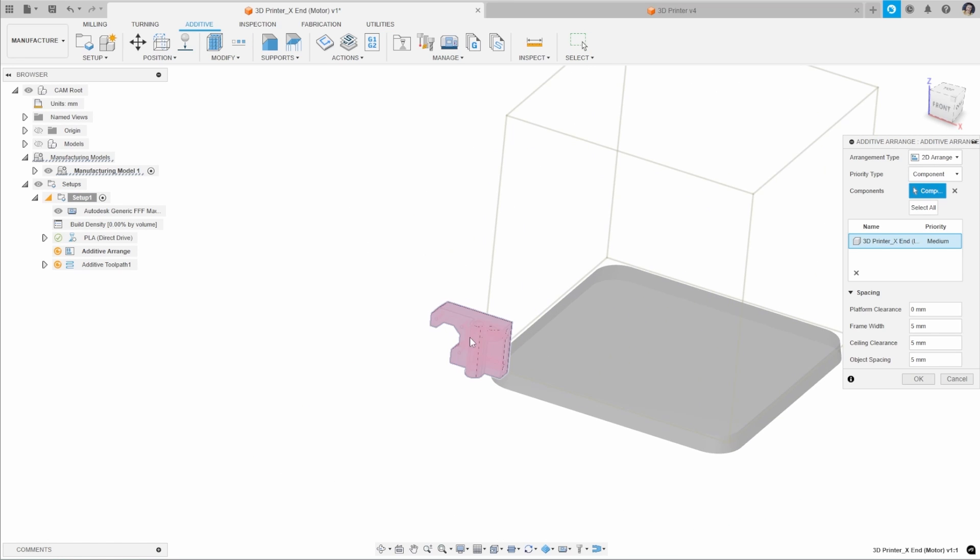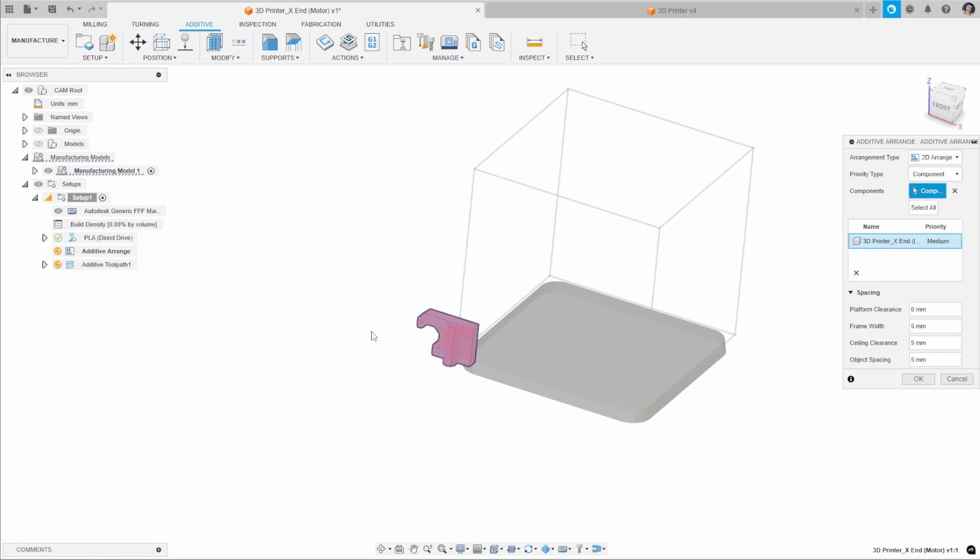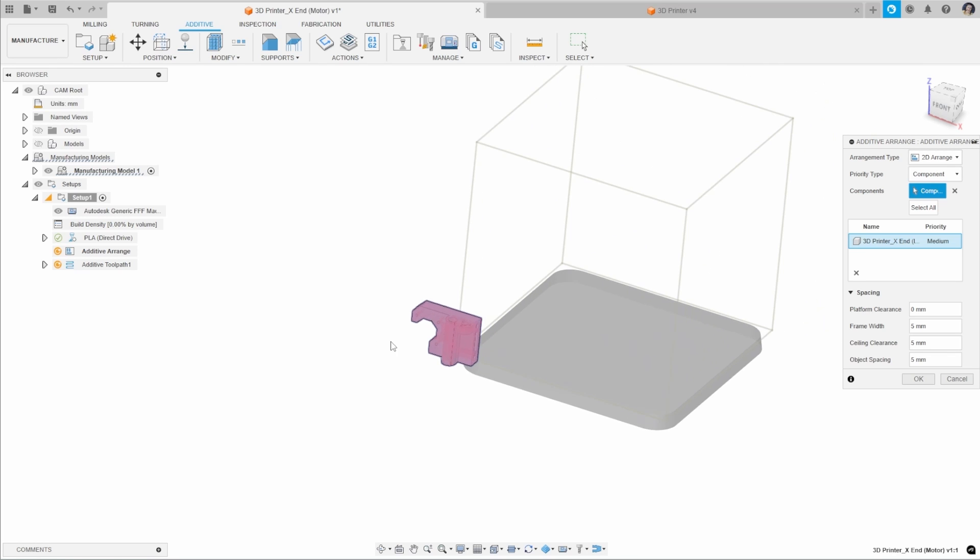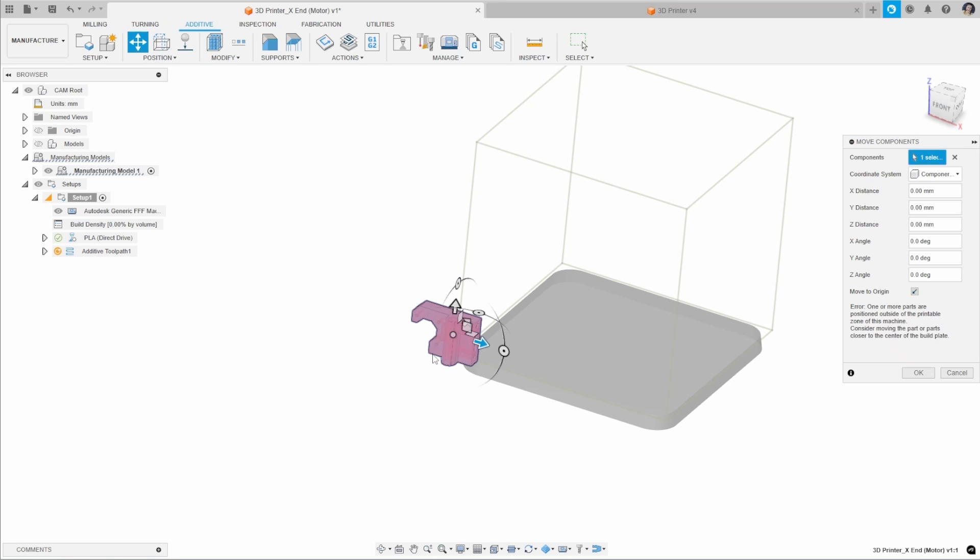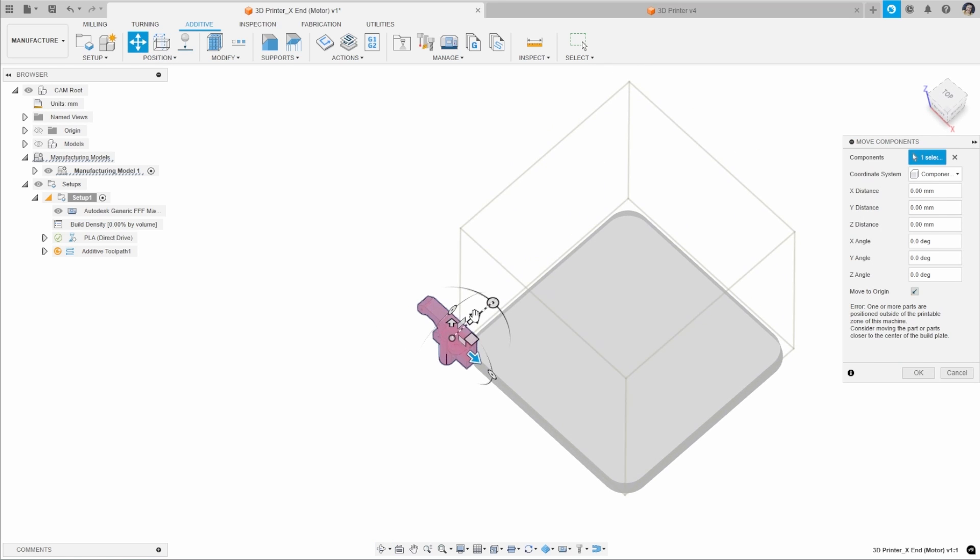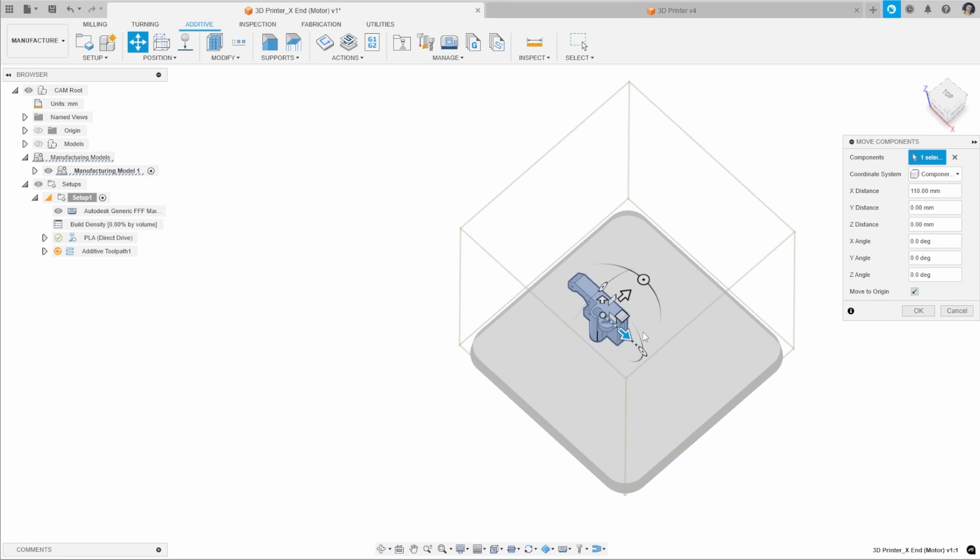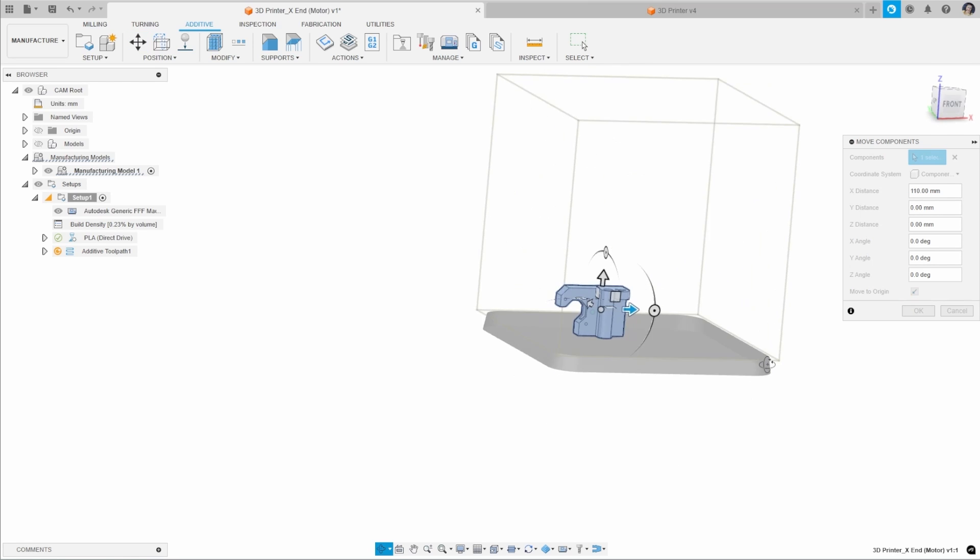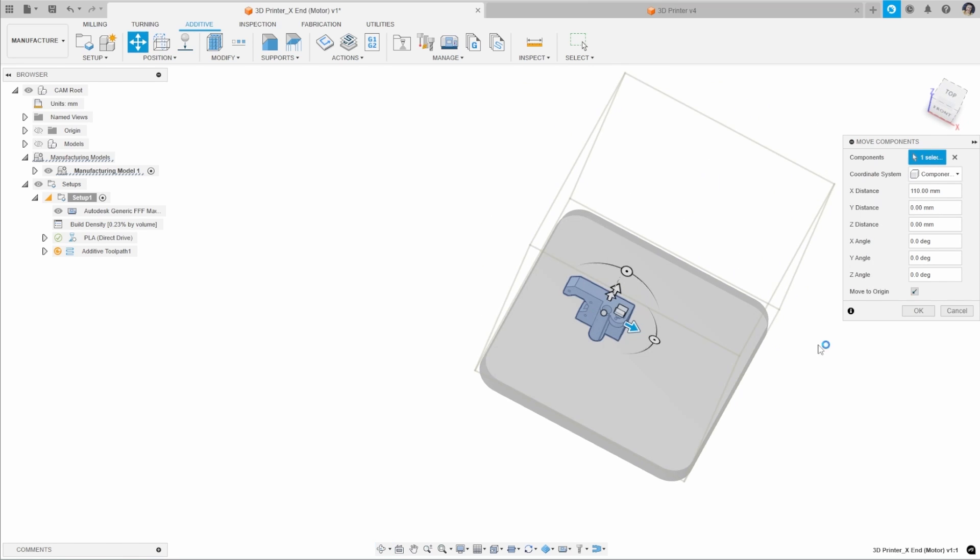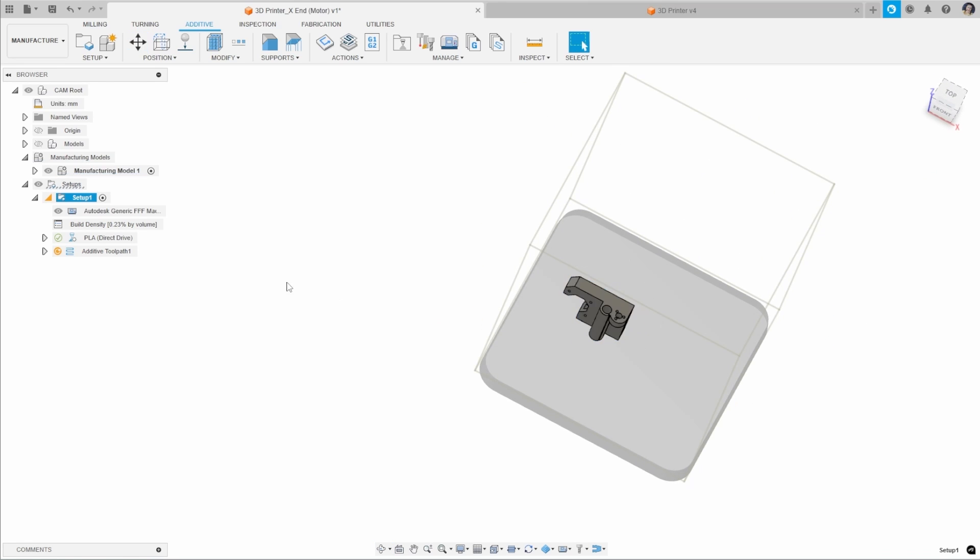Now we've got our file and this is selected here. I just want to position this component in the right location. You can move this using the move tab here and pop that into the middle of the 3D printer.